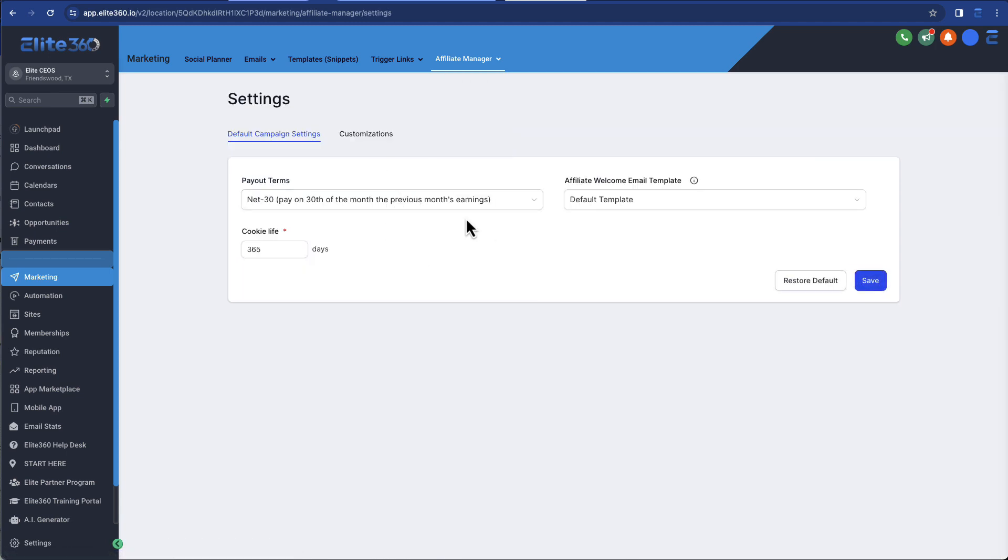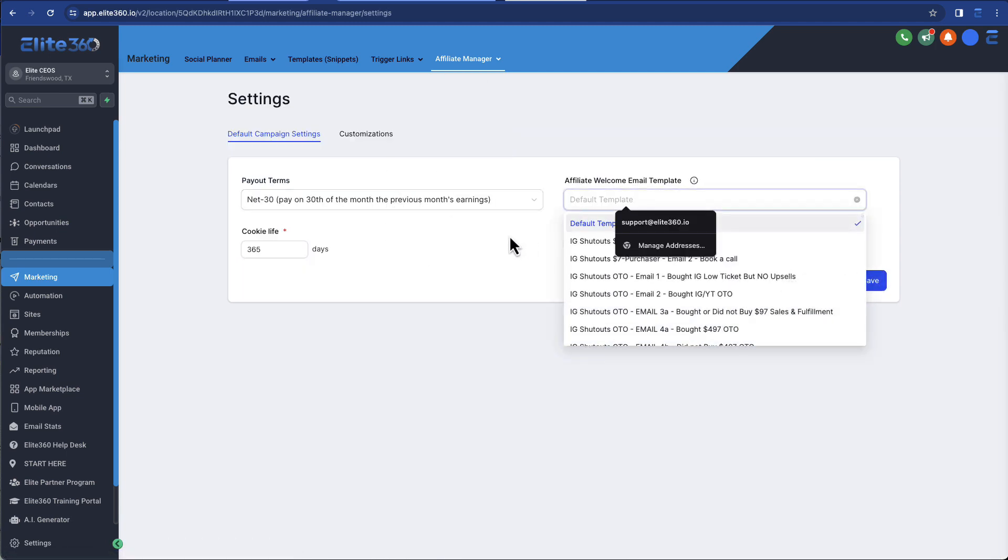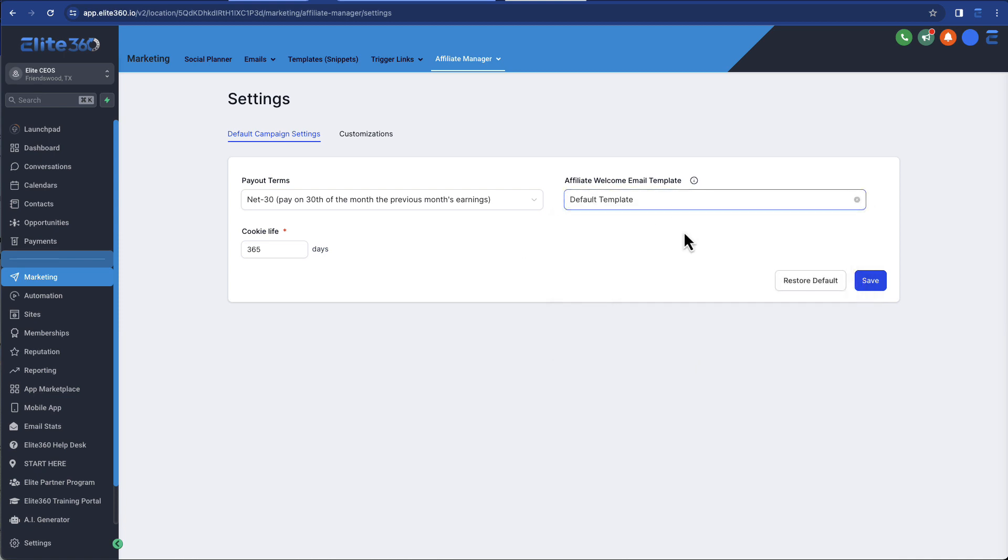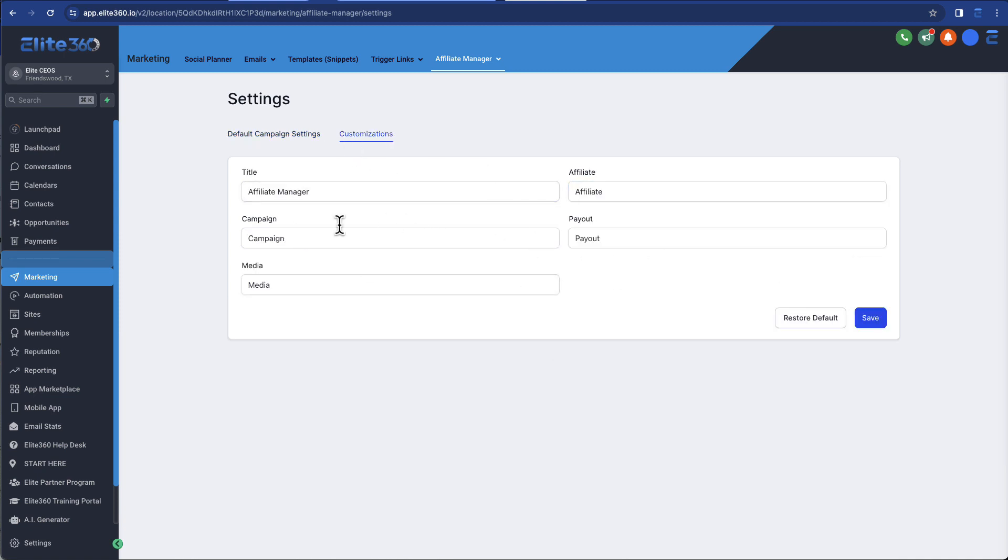And then, of course, you've got your basic settings, the template, whatever email template you want to use for that. And then you can change the name and sort of some of the custom settings.